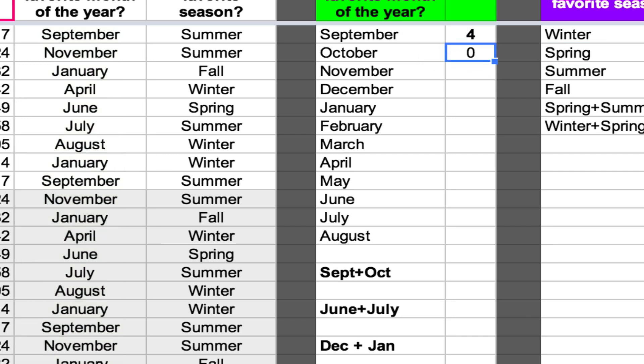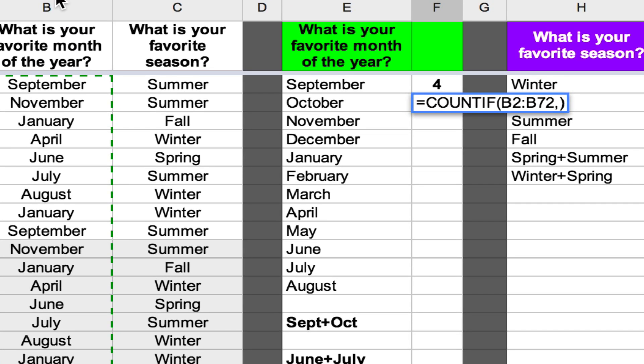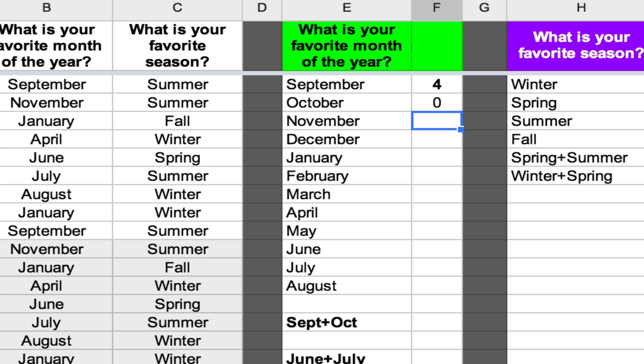However, if I want to be more accurate, I could put the word in, although I know there's nothing. If you're going to manually enter the word, you need to put that word in quotation marks. So I'm going to put open quotation marks, type October, close quotation marks — you can see October is in quotation marks there. I'll press Enter, and no surprise, it's 0.